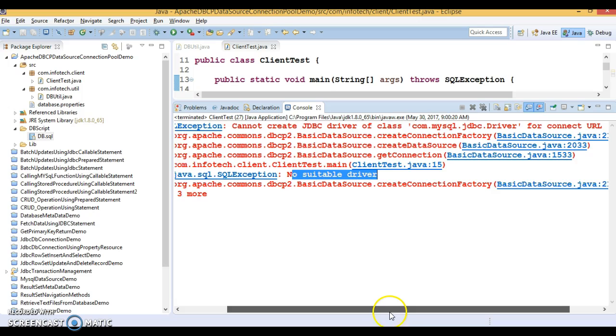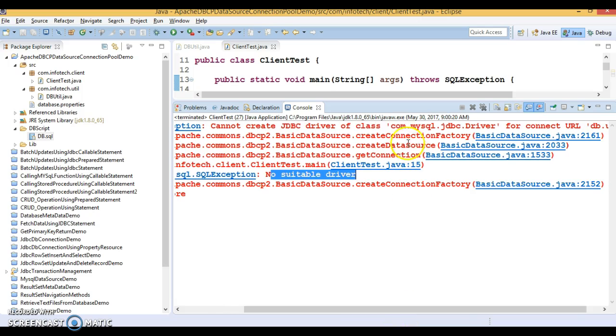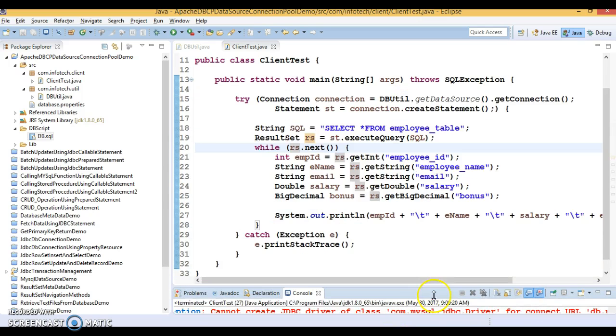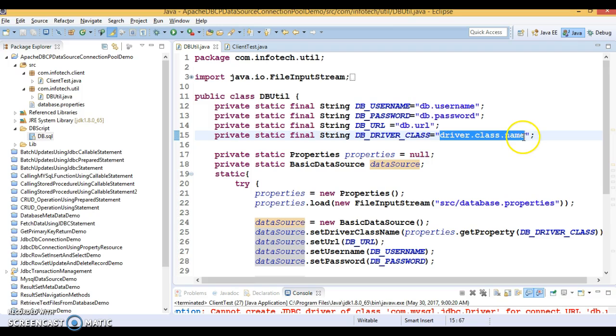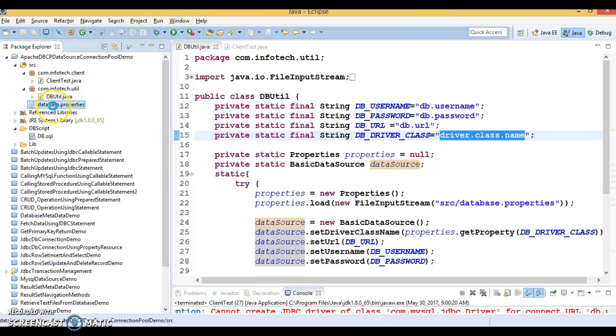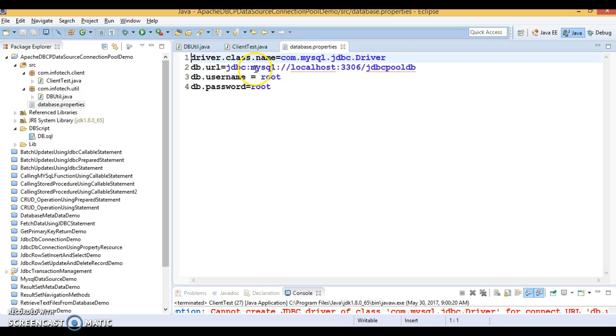Let's see what's the problem. We have made some mistake. Let's check this key is present in this properties file or not. That is there.